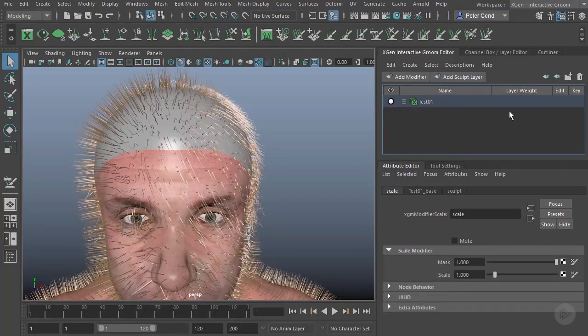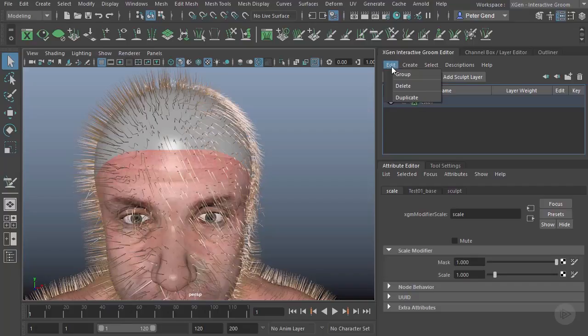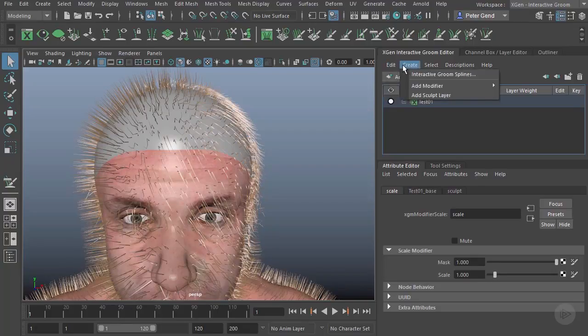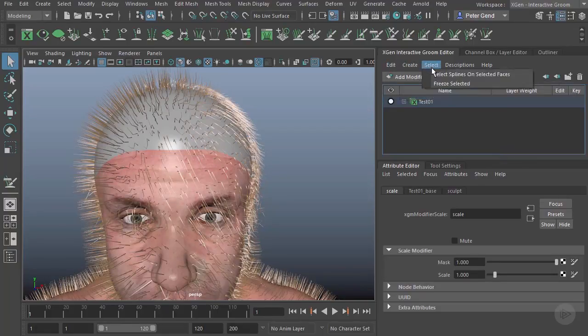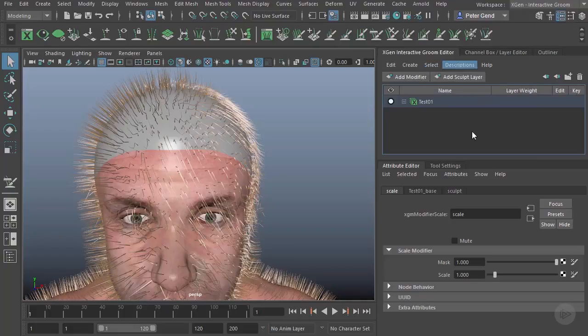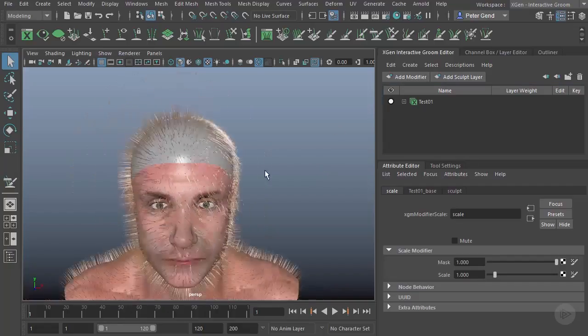I can create new descriptions here, I can destroy descriptions or delete descriptions. Same thing up here—you see I can group them, delete them, duplicate them, create new ones, add modifiers, add sculpt layers—everything we're typically expecting to have. So that's a quick look at our interface.